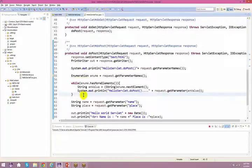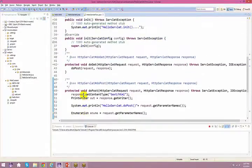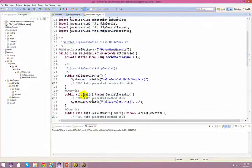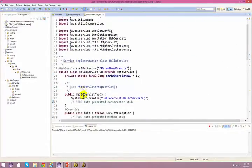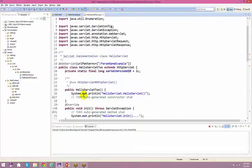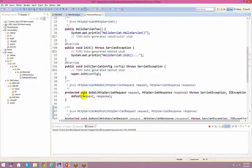A student asks a quick question: they can see annotations in the code and ask whether annotations were covered. The instructor confirms: we spoke about annotations yesterday itself.